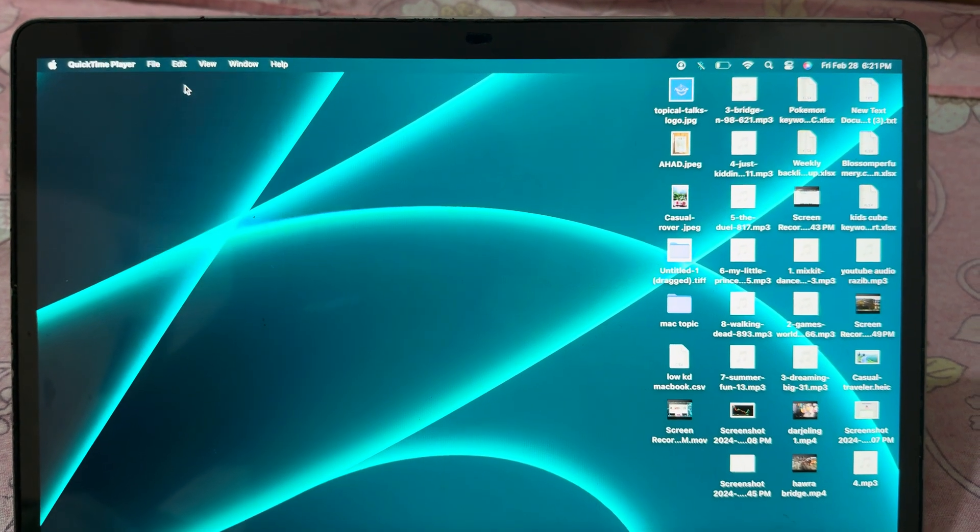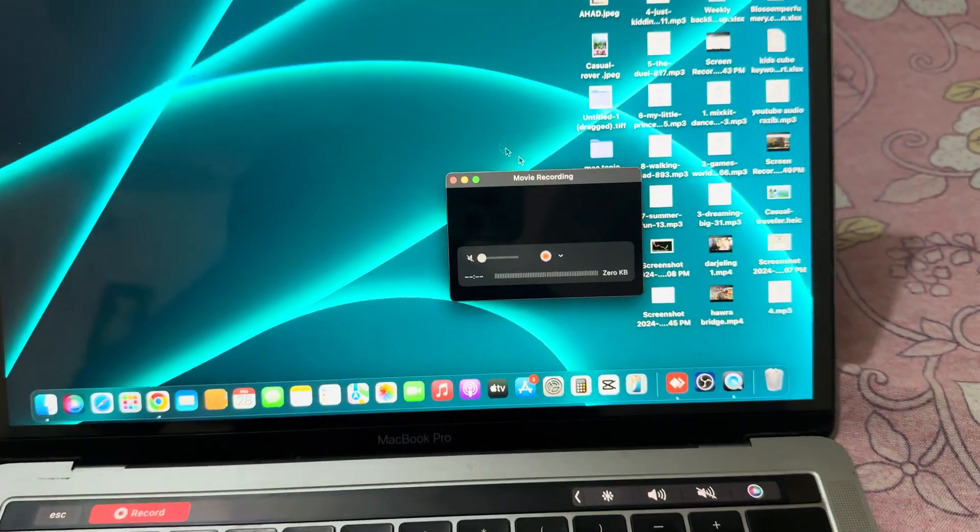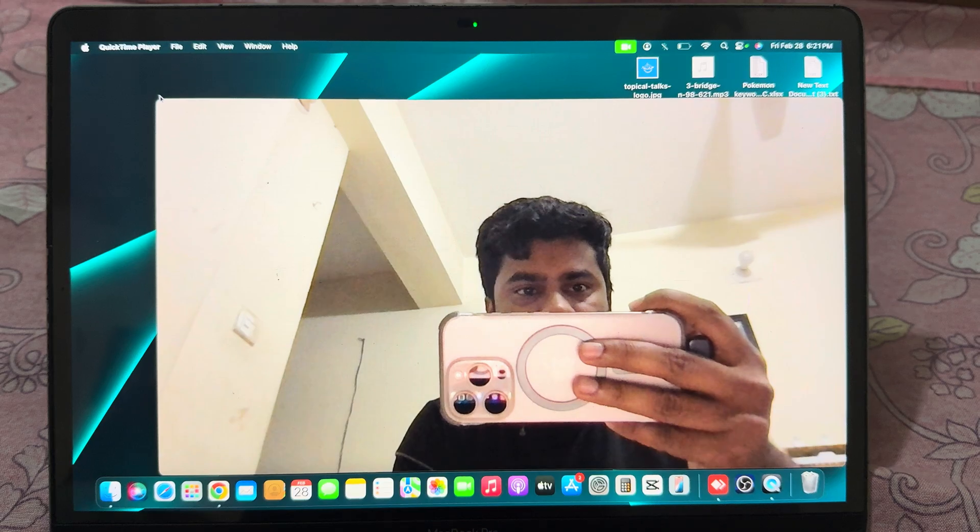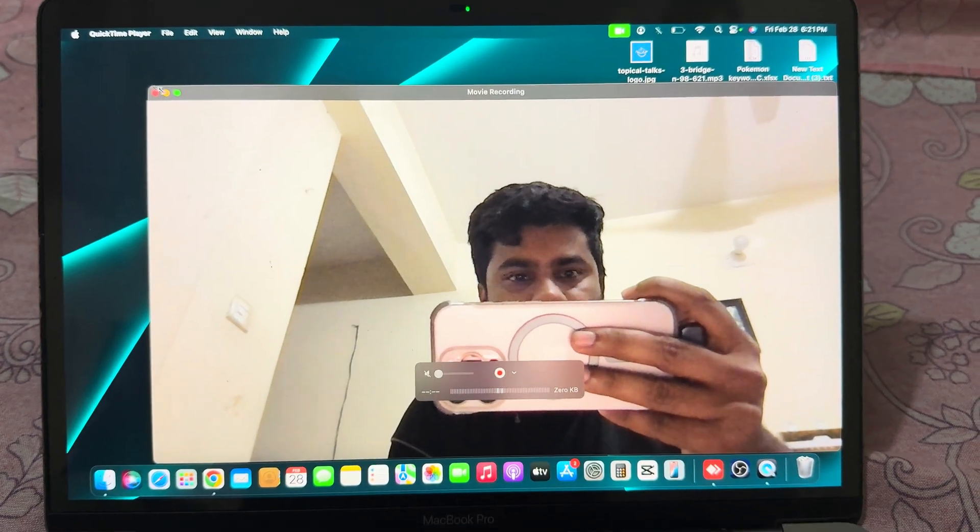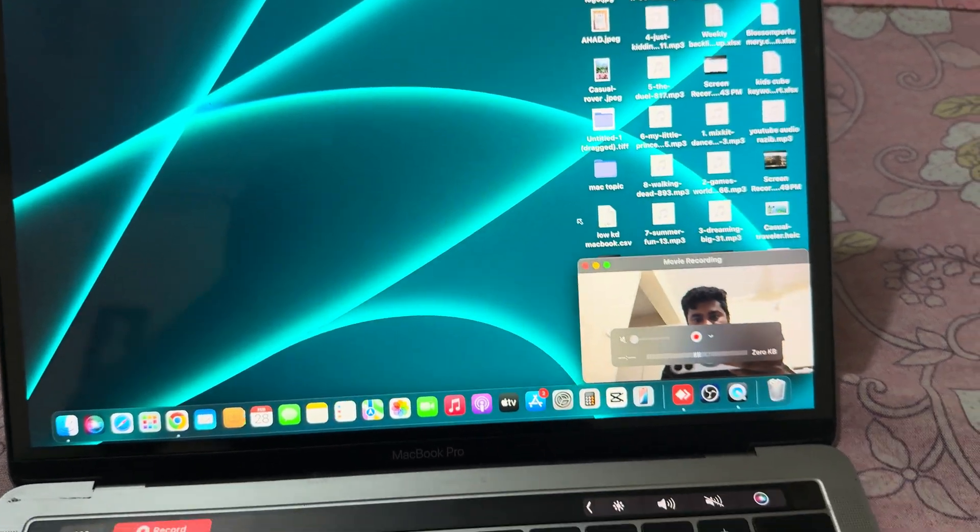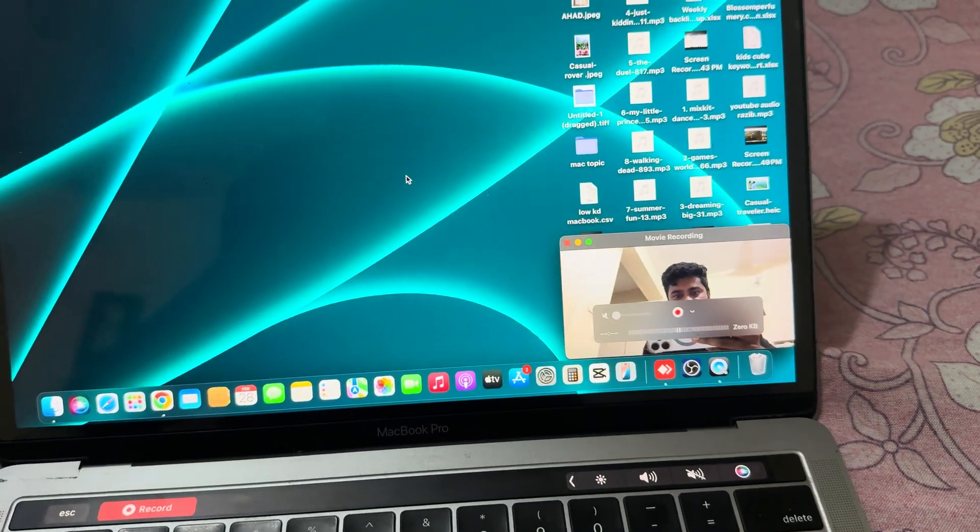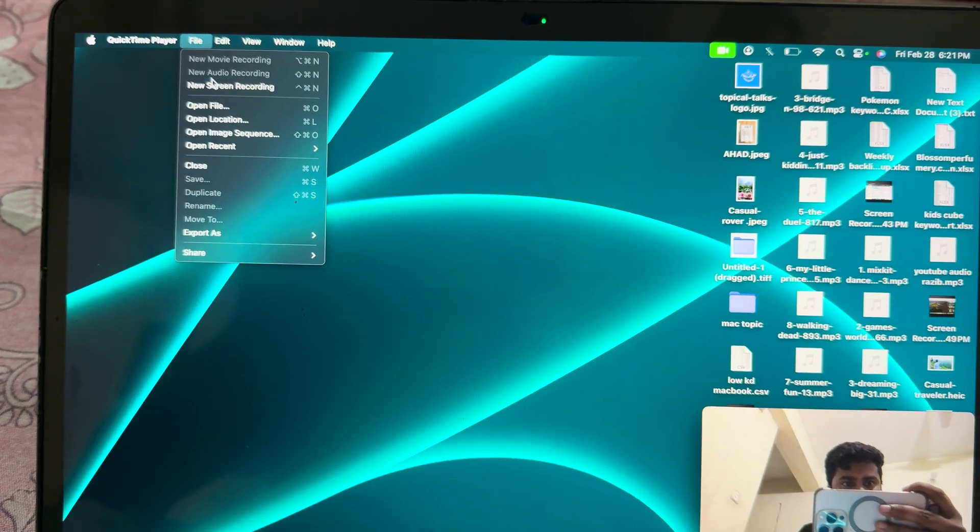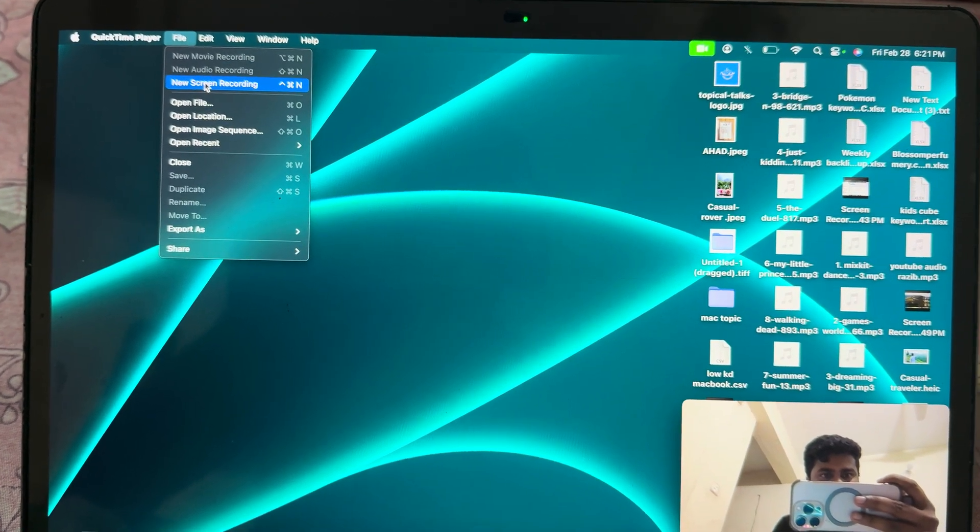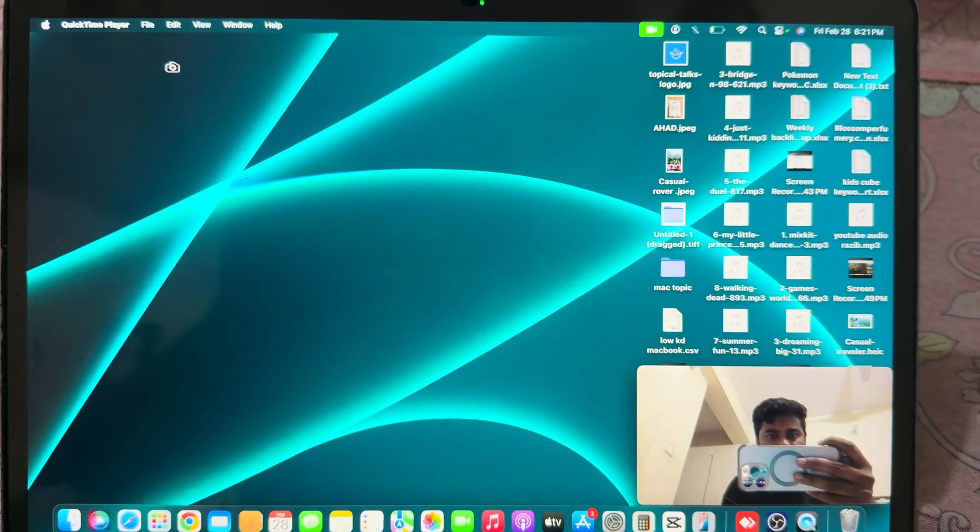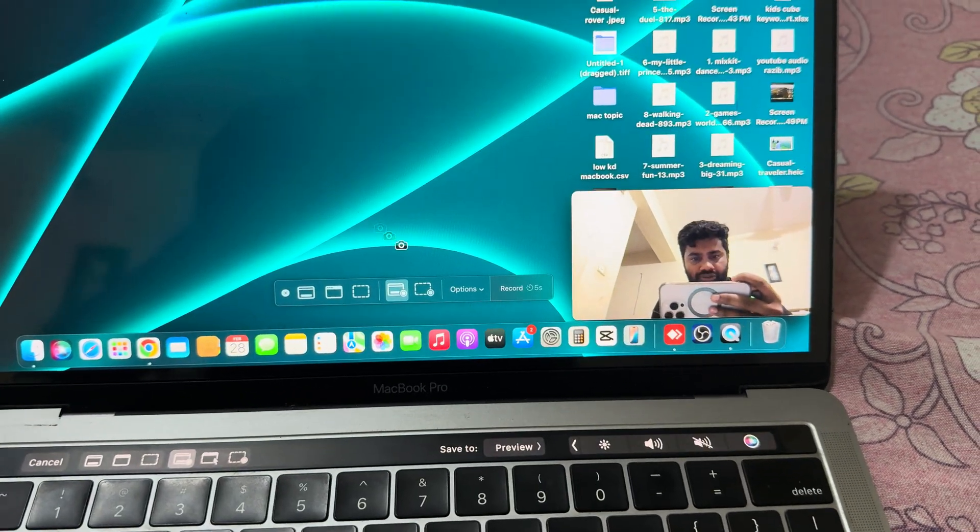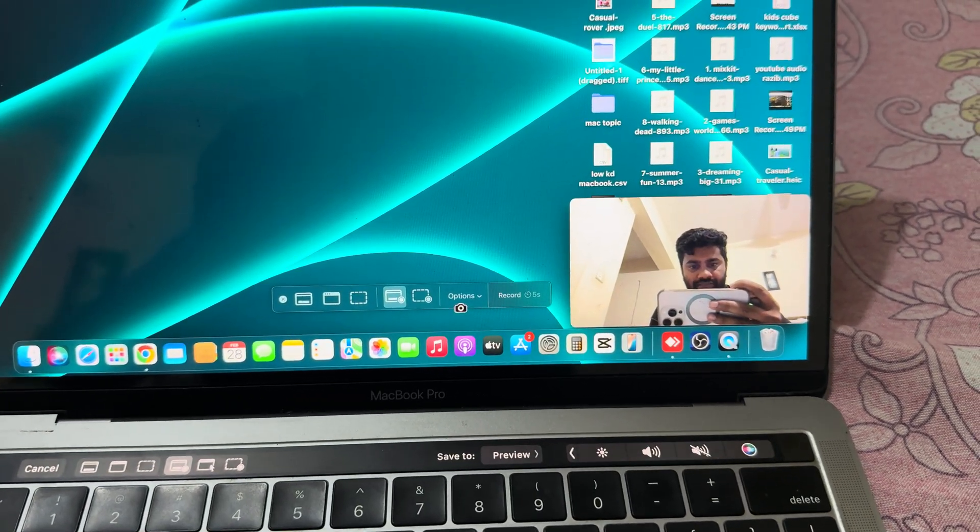Now your webcam is ready to record. Resize it. Now again go to File and press on New Screen Recording. Now the option is available here.